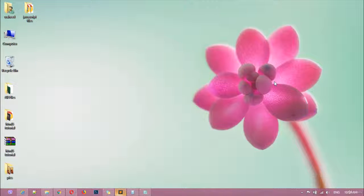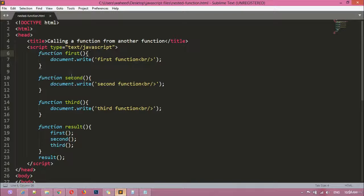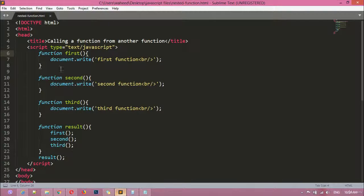Hi there friends, welcome back. In our last class we discussed nested functions, or calling a function from another function. In this class I'm going to tell you about break and continue — we are not going back to return functions.